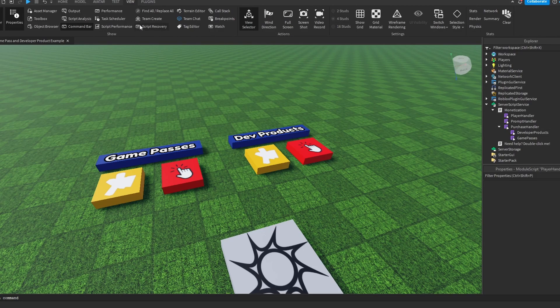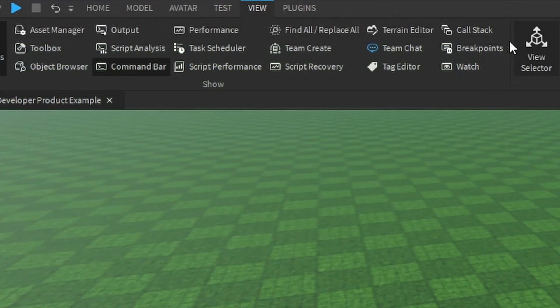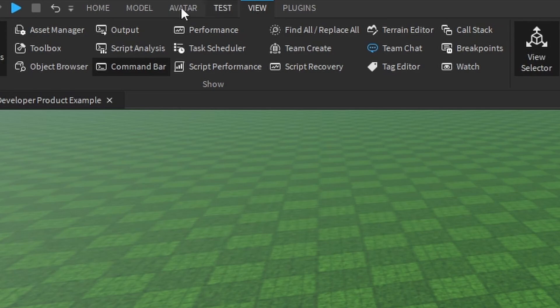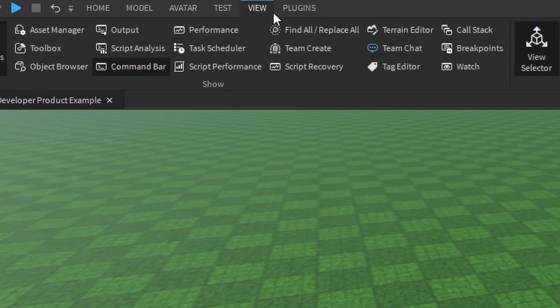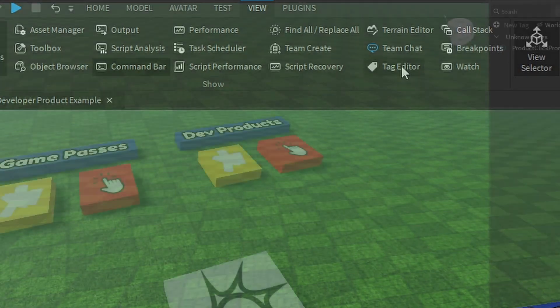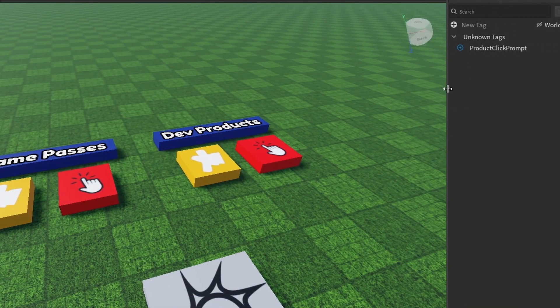This uses something called Tags, and I'm going to demonstrate this. Go in the View tab up here. You have the Home tab and all this stuff. The View tab, you want to click on Tag Editor, and you can expand this, put this wherever you want.